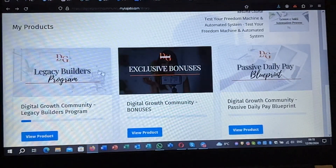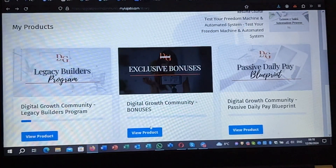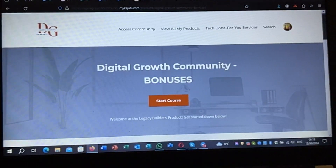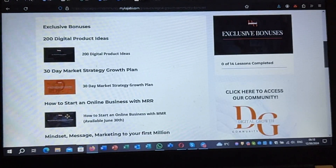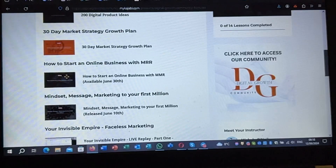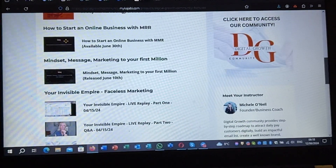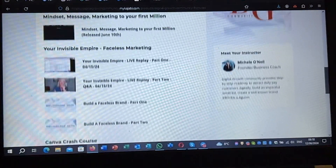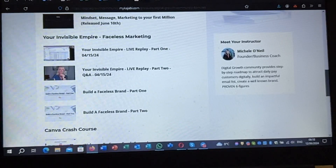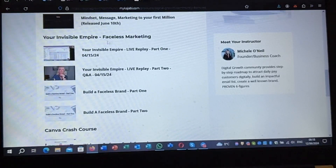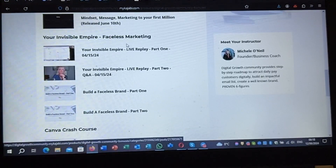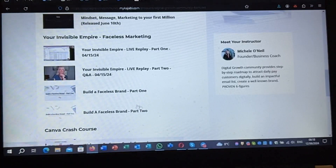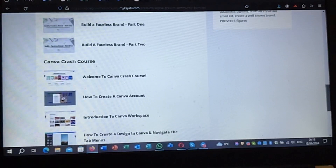With the Legacy Builder it's four funnels and four income streams, and only with the Legacy Builder comes the bonus section. This includes: 200 digital product ideas, 30-day marketing strategy growth plan, how to start an online business with reseller rights, mindset, message marketing to your first million, your invisible empire, faceless marketing — this is very strong, this is where a lot of people are starting because they don't want to show their faces. How to build your empire with a faceless brand, part one, part two, come-back crash course.